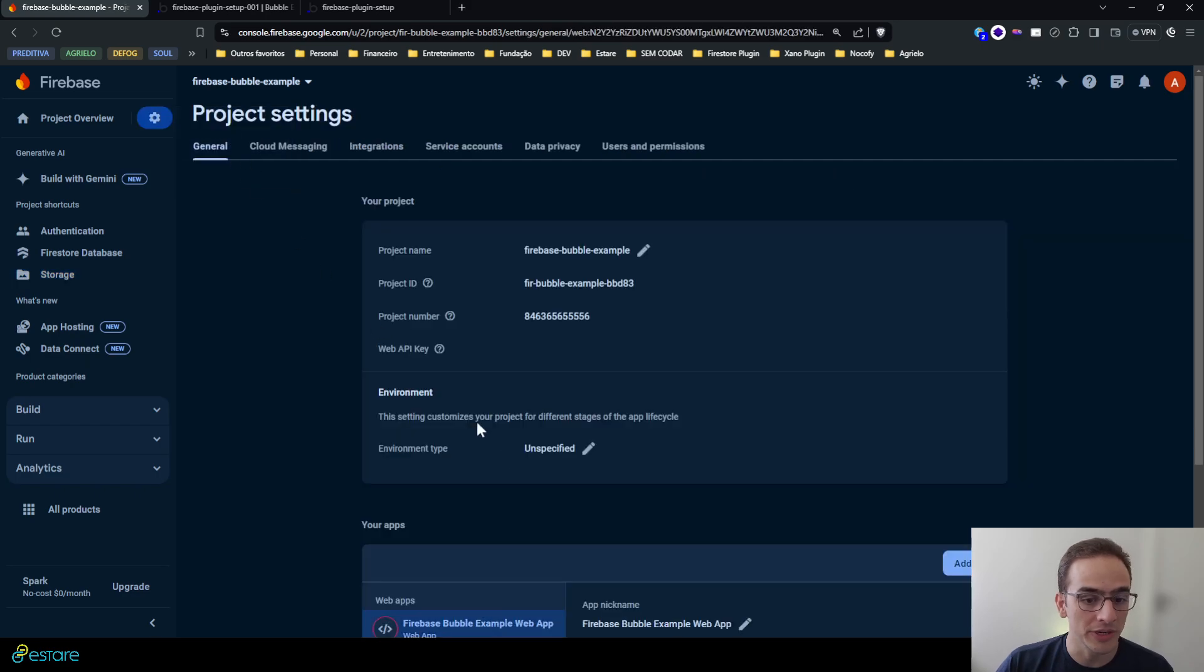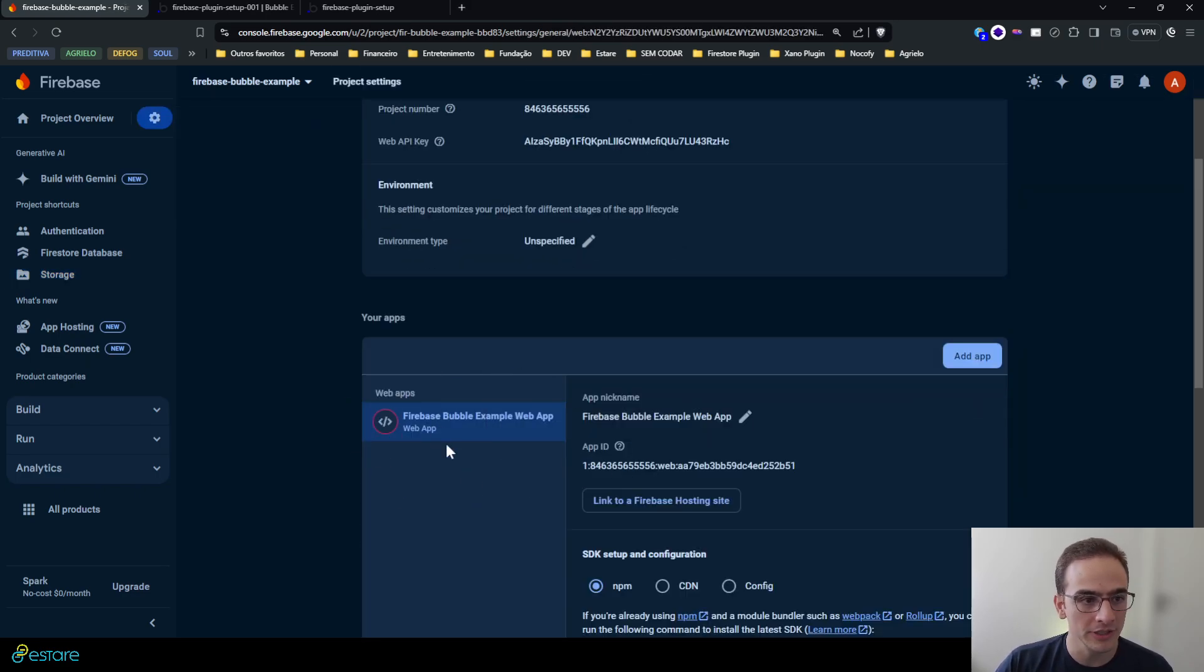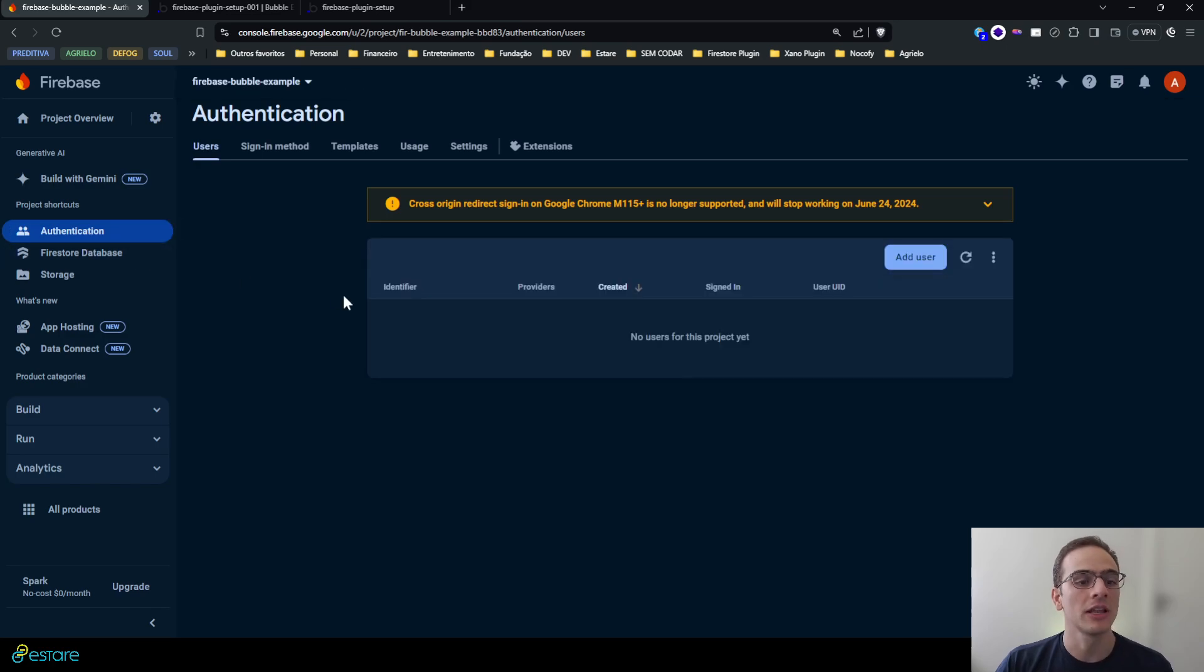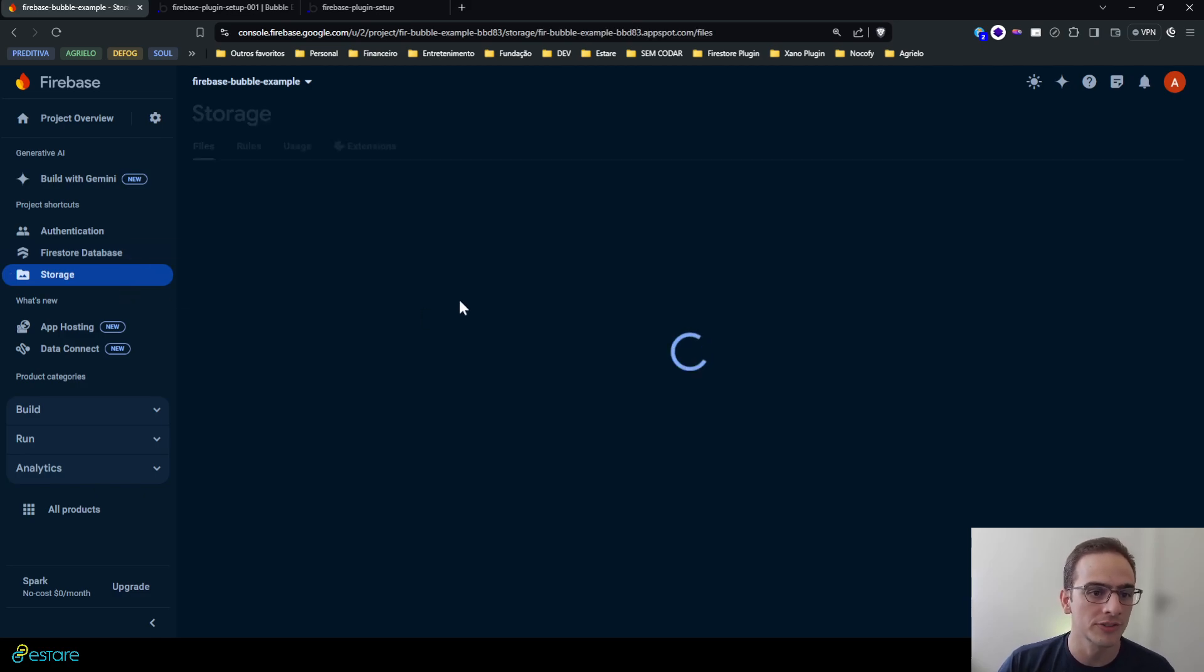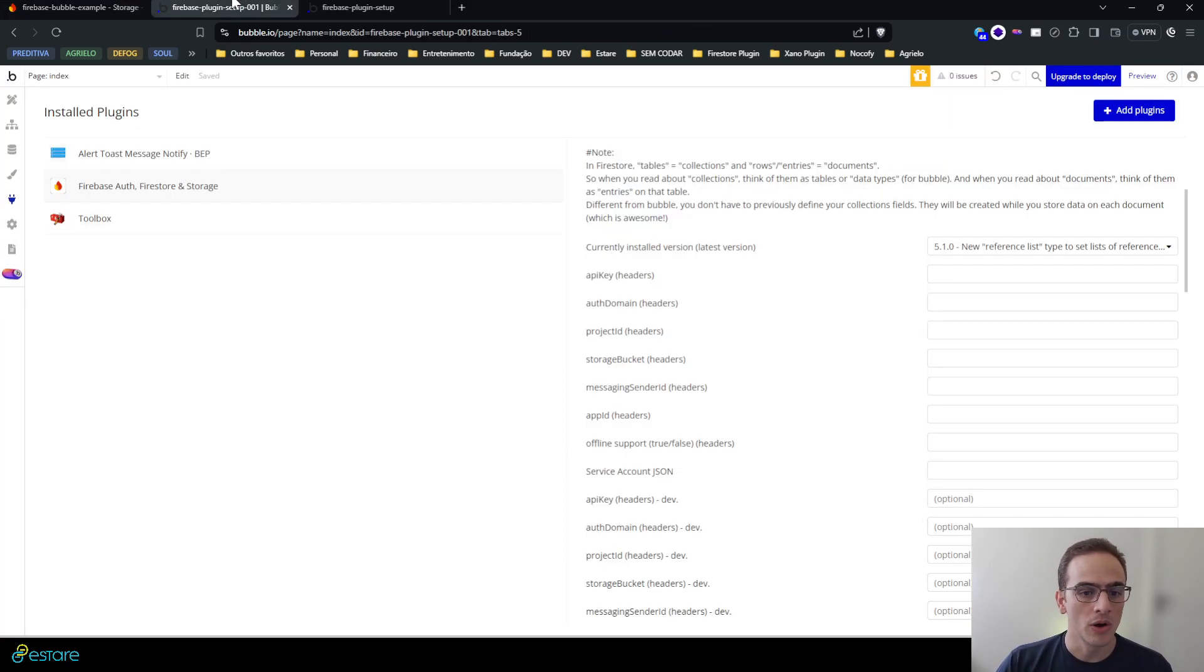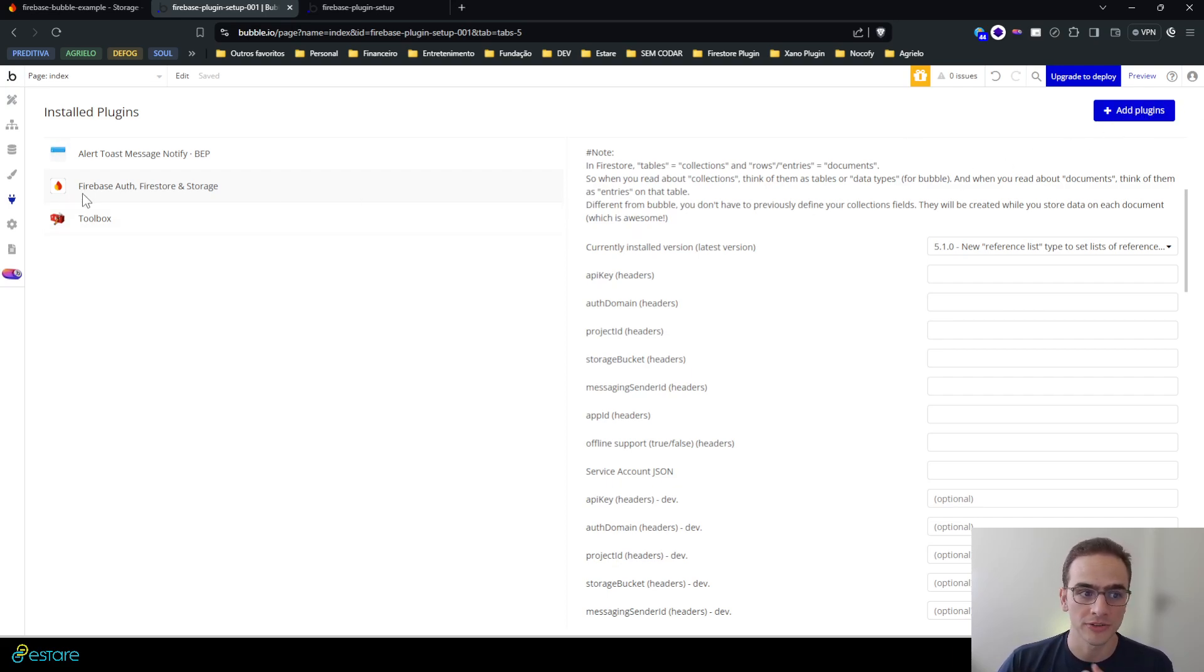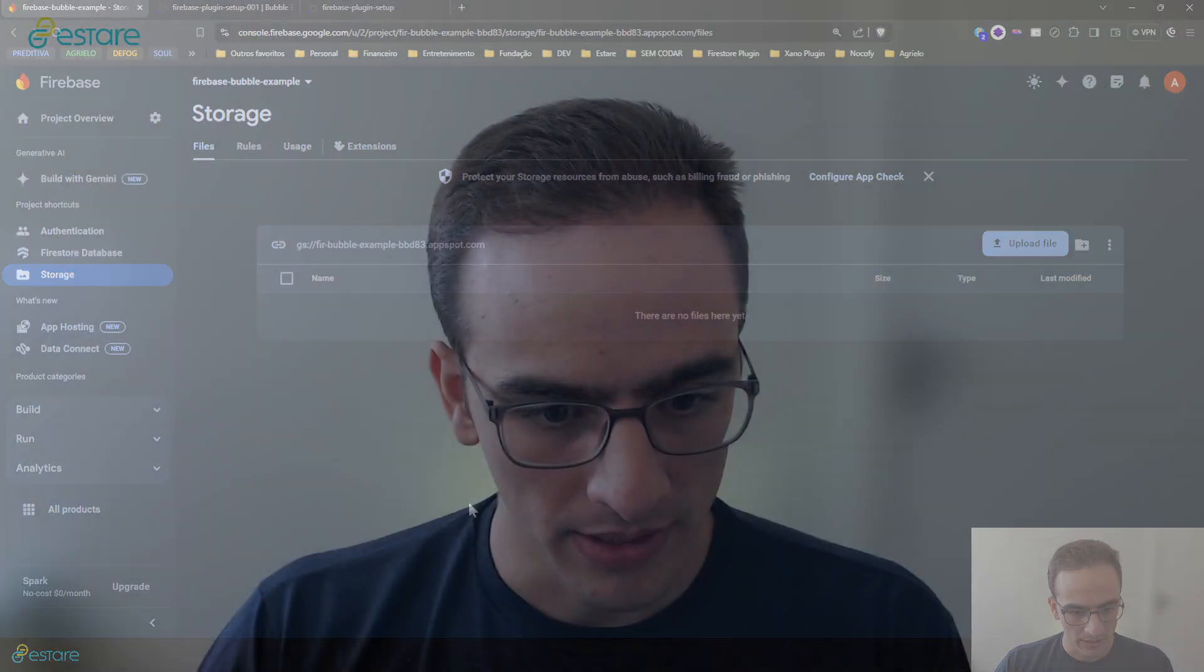So what did we do here? We created a Firebase project, created a web application on it, initialized the authentication, the Firestore database and the storage services that we will use on our plugin. I have already installed here the Firestore and Storage plugin on Bubble, and in other videos I'll show you how you can properly set up the plugin and secure your credentials. All right, so I'll see you guys next time.